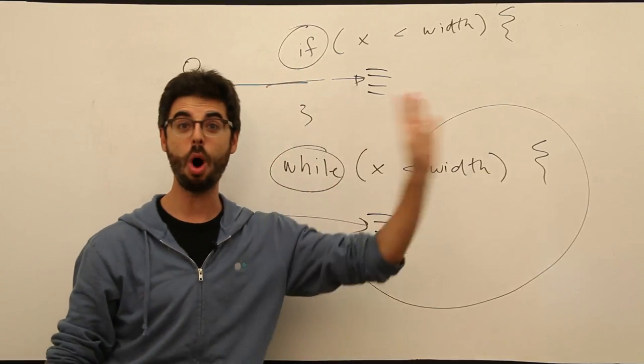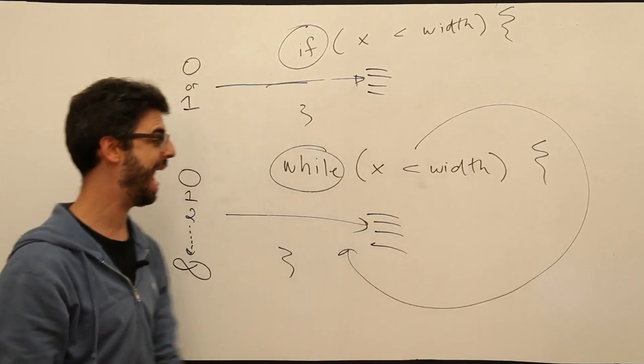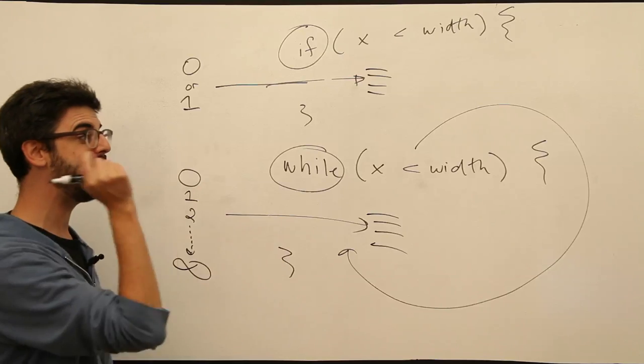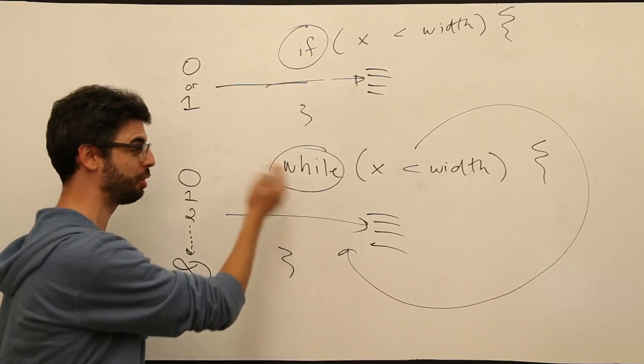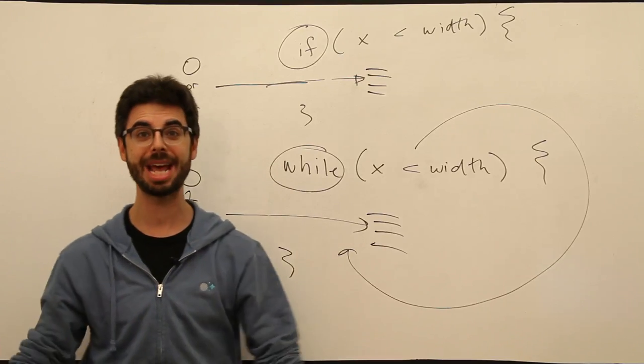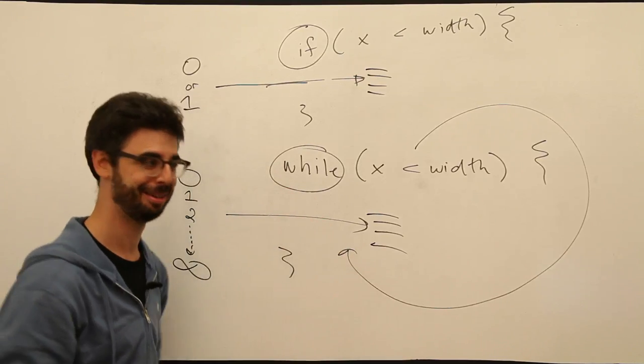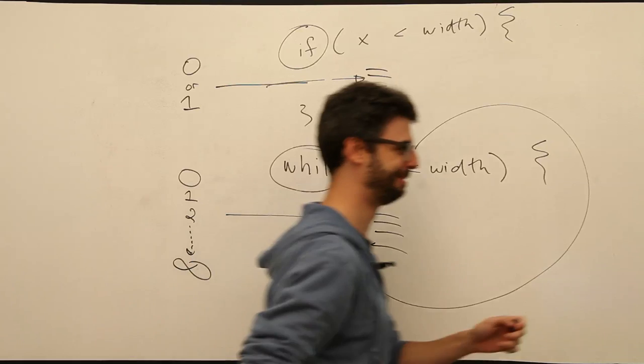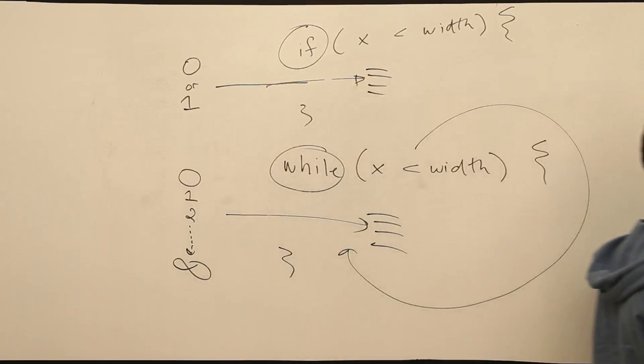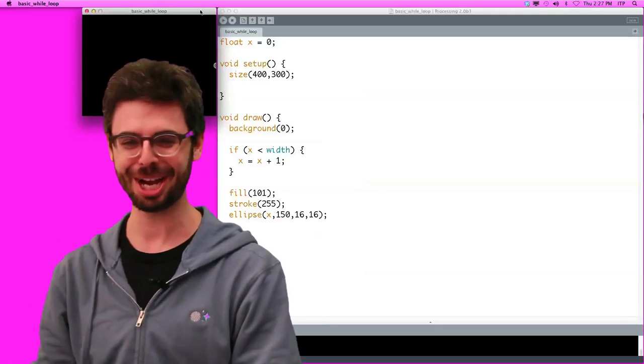So let us walk over and now change our if statement to a while statement. And let's see what happens. I'm walking over. I'm turning this way. Here we are. I think I'm still in the shot.